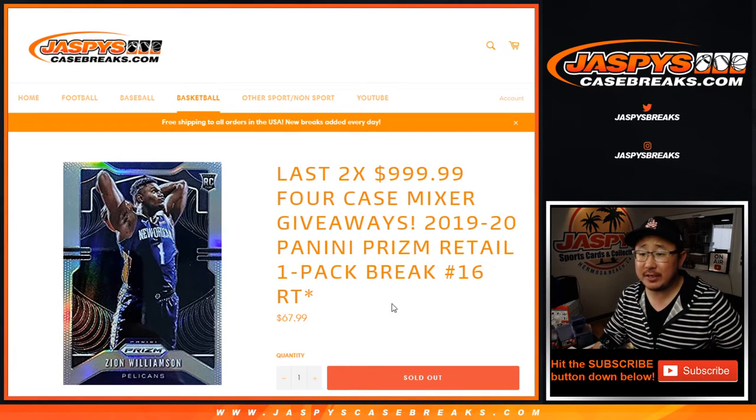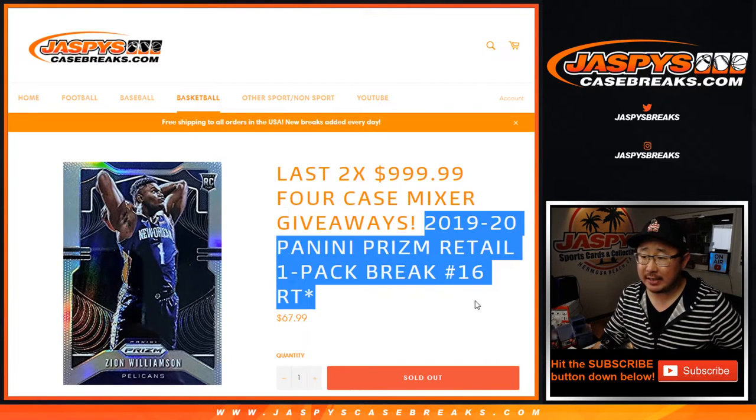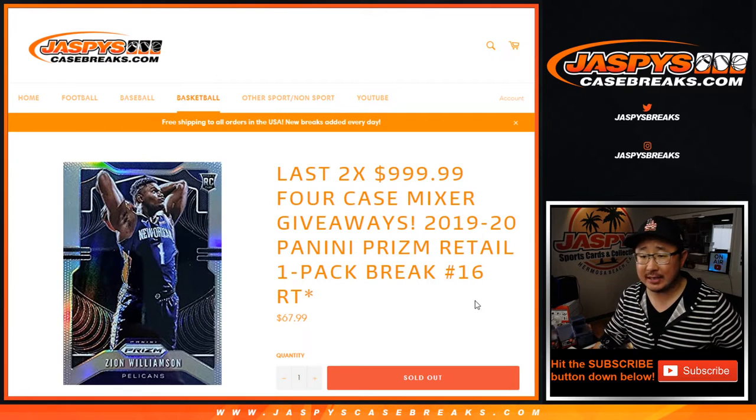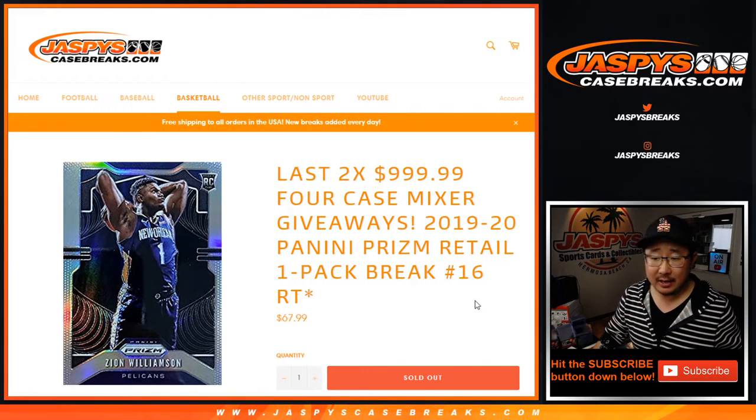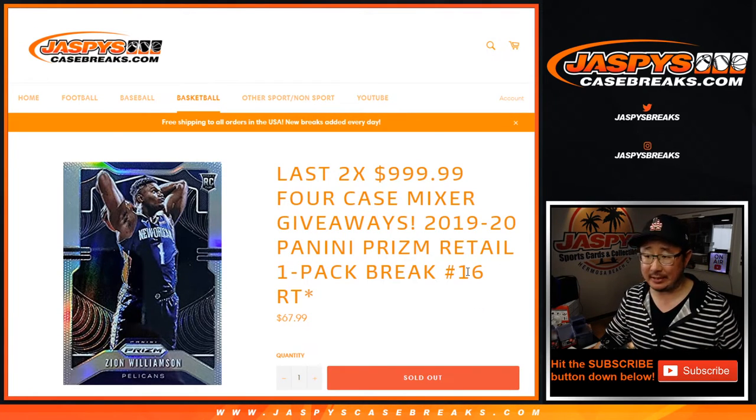Hi everyone, Joe for Jazzy's Casebreaks.com coming at you with 2019-2020 Panini Prizm Basketball, one pack, random team number 16.